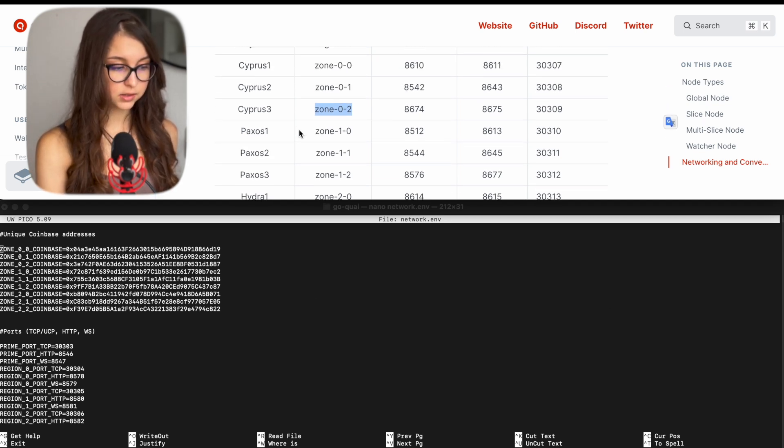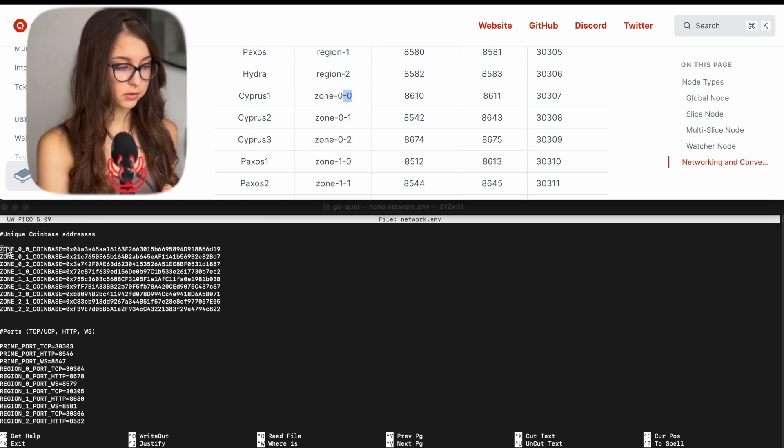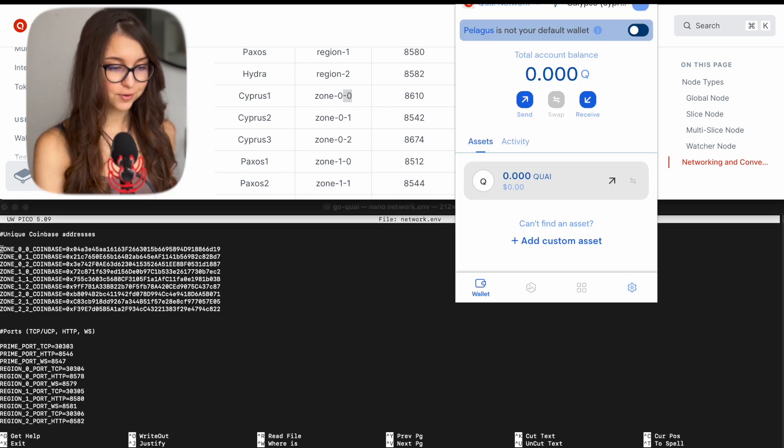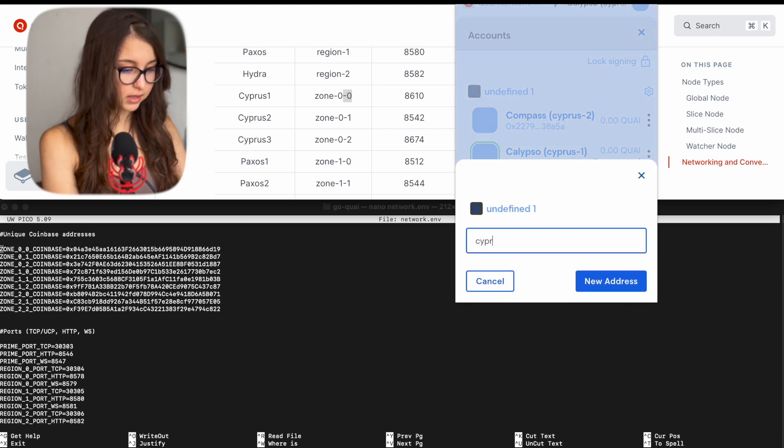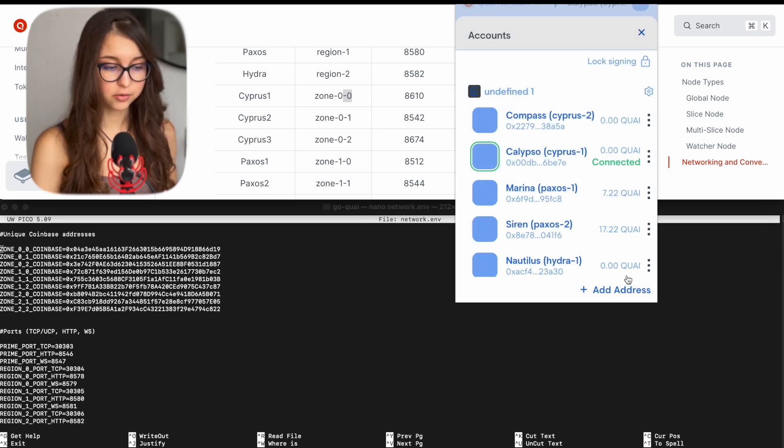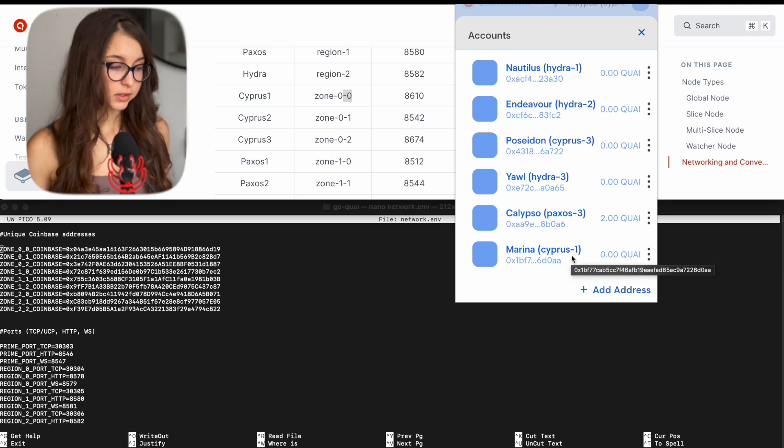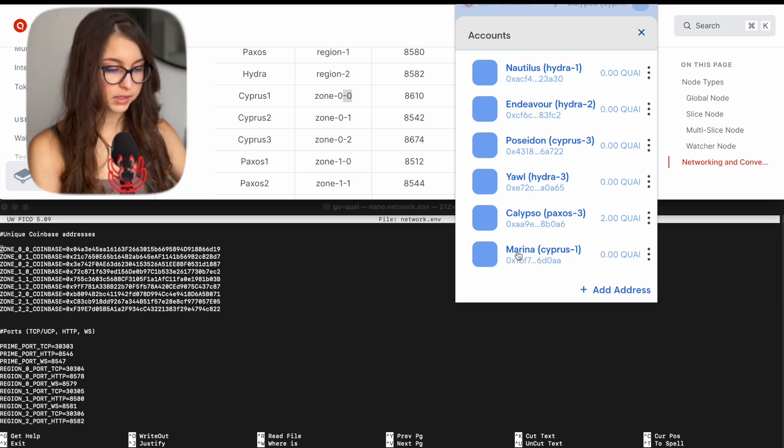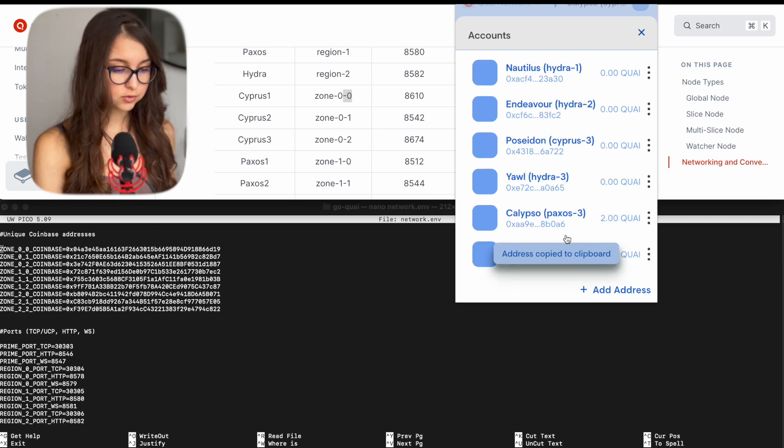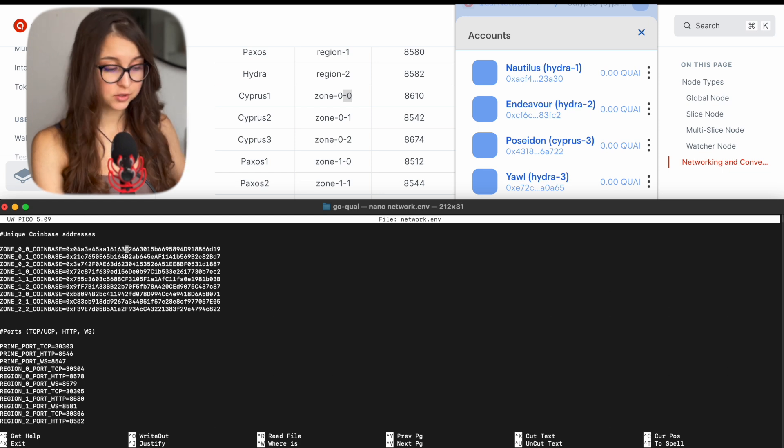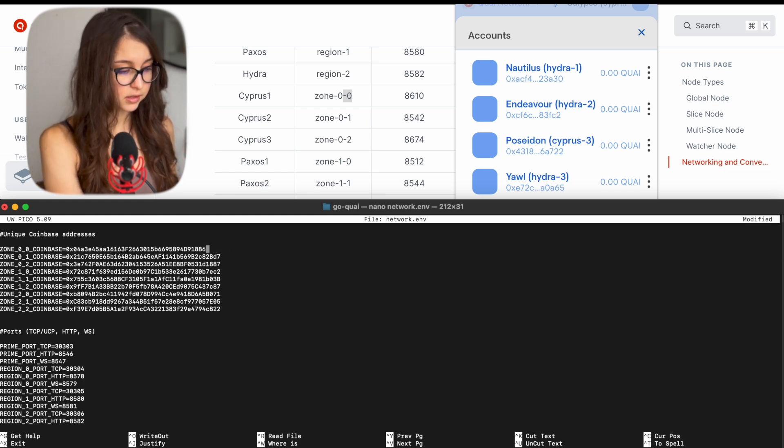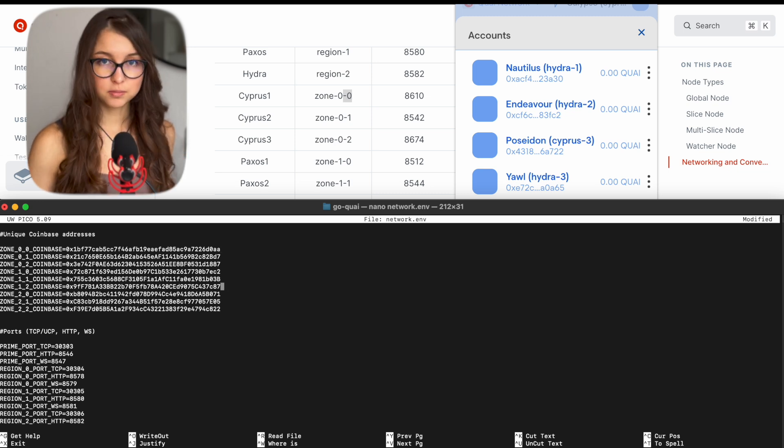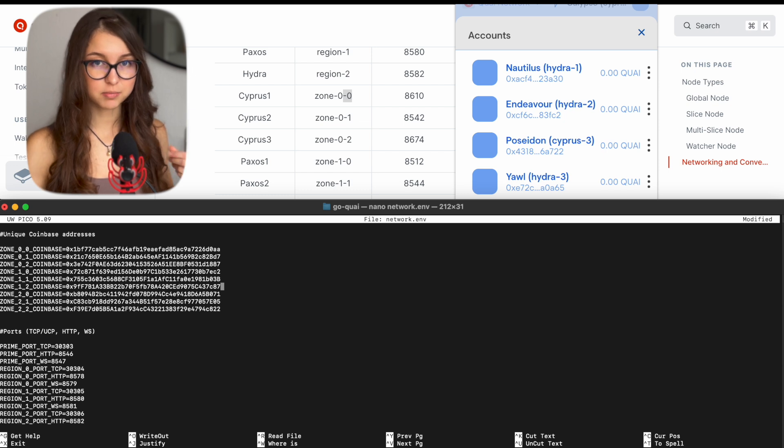There are different names for shards as they are seen in the network node overview page in the Quai docs. So there is Cyprus 1, 2, and 3, Paxos 1, 2, and 3, and Hydra 1, 2, and 3. And every code so Cyprus 1 corresponds to zone 0-0. So zone 0-0 coinbase address is going to be your Cyprus 1 address. For that you have to go ahead and add address and you call it Cyprus 1. And there you go, you're gonna have your Cyprus 1 address. You can create as many as you want but you can only add one address per shard in this regard. So let's say my address on Cyprus 1, I click here on the three dots on the right, I click copy address.